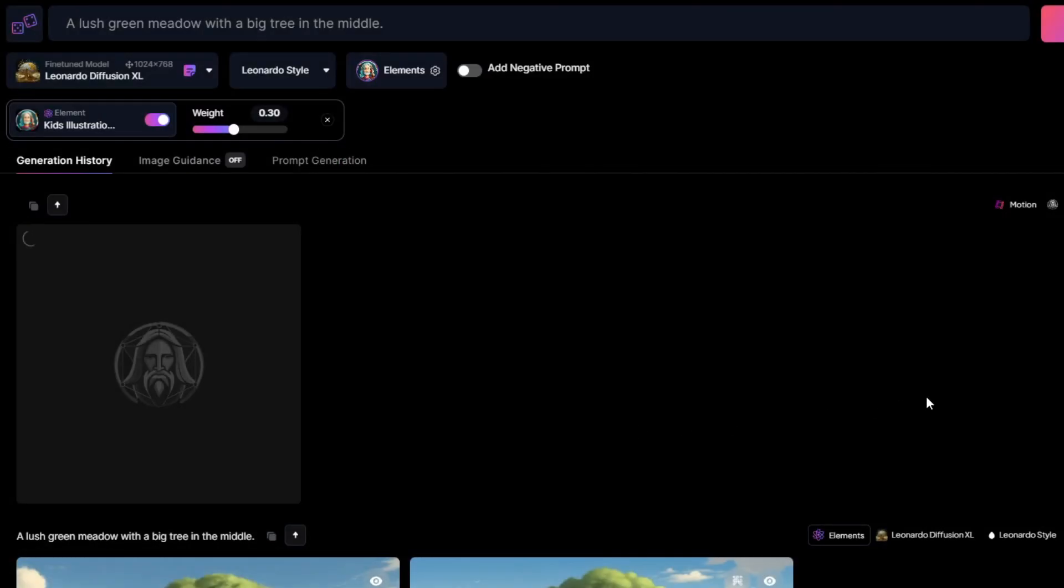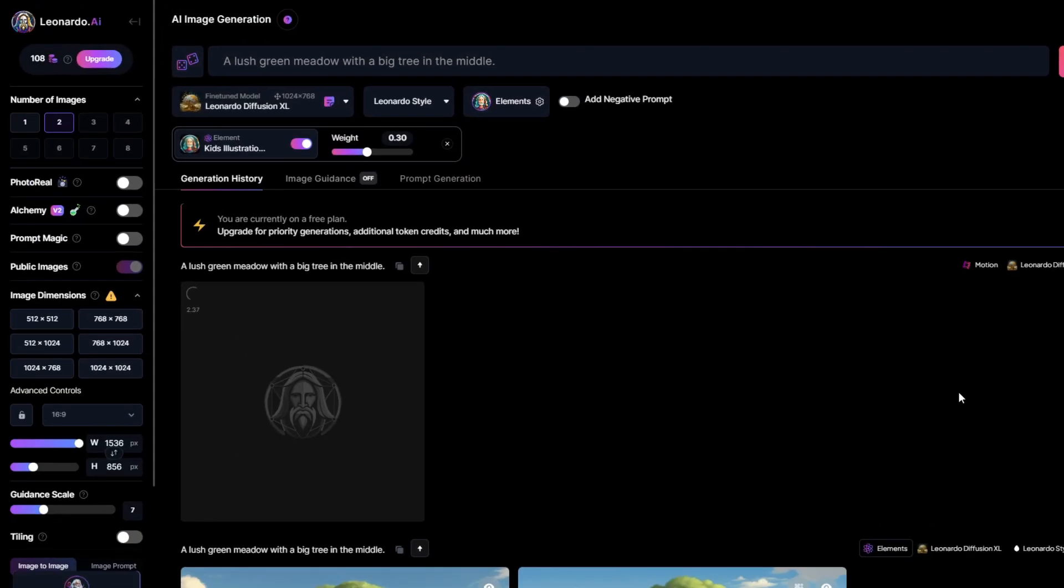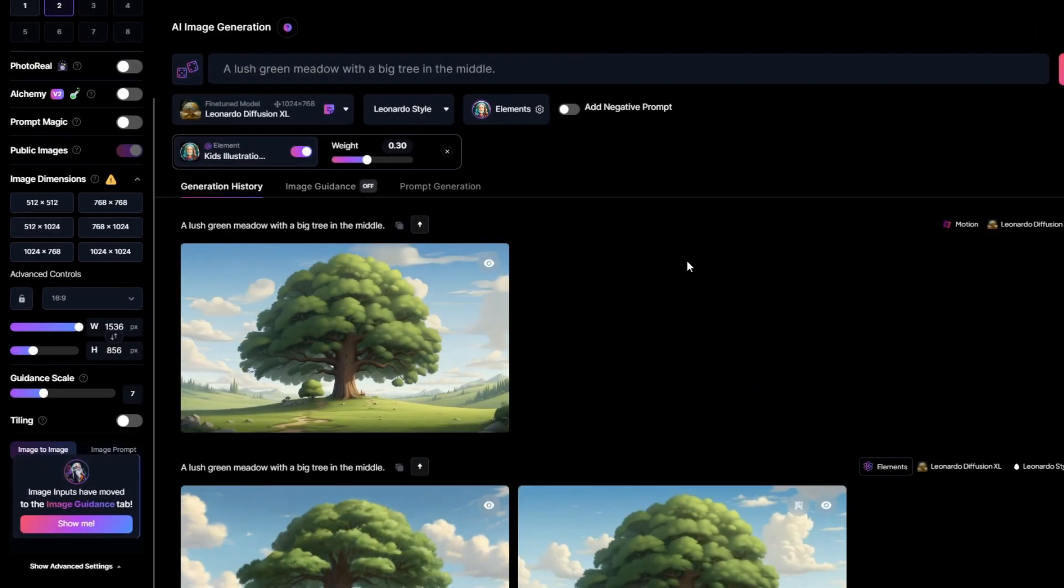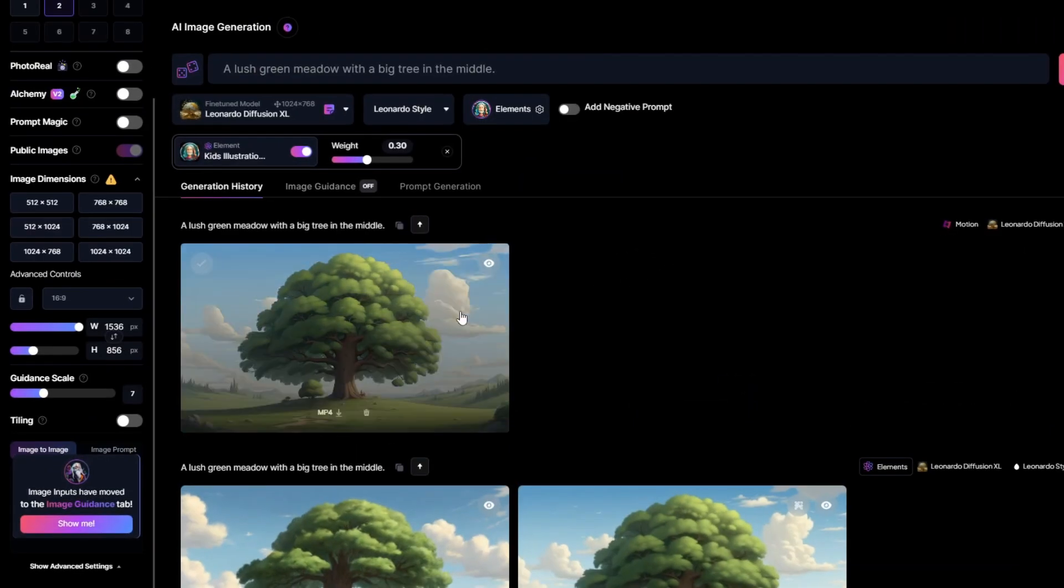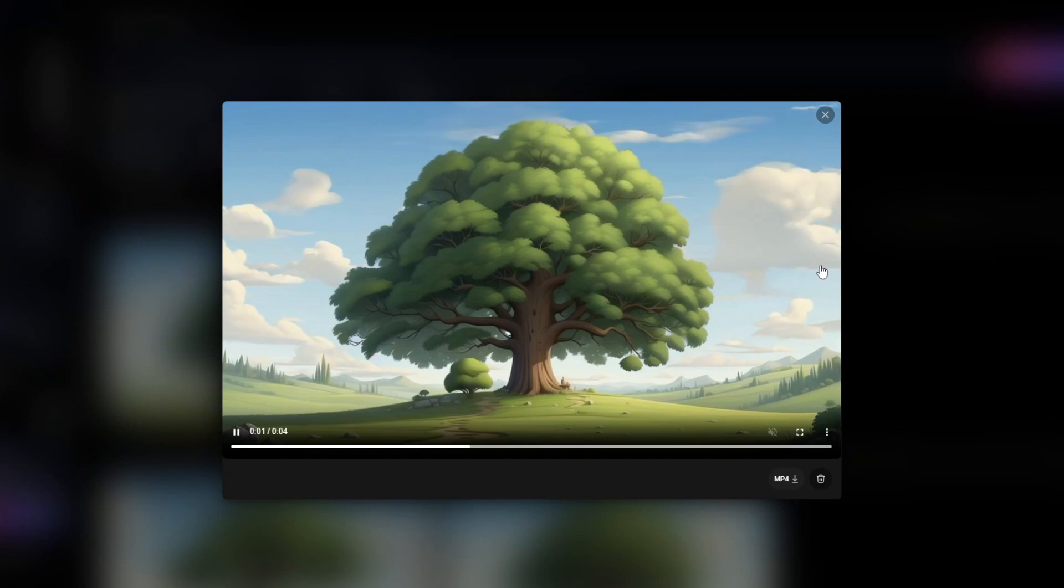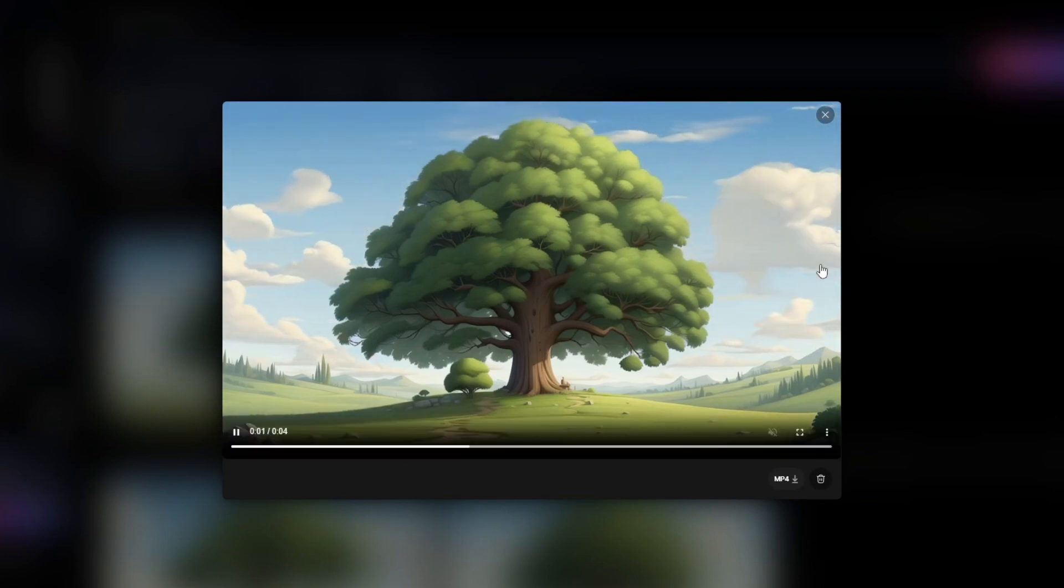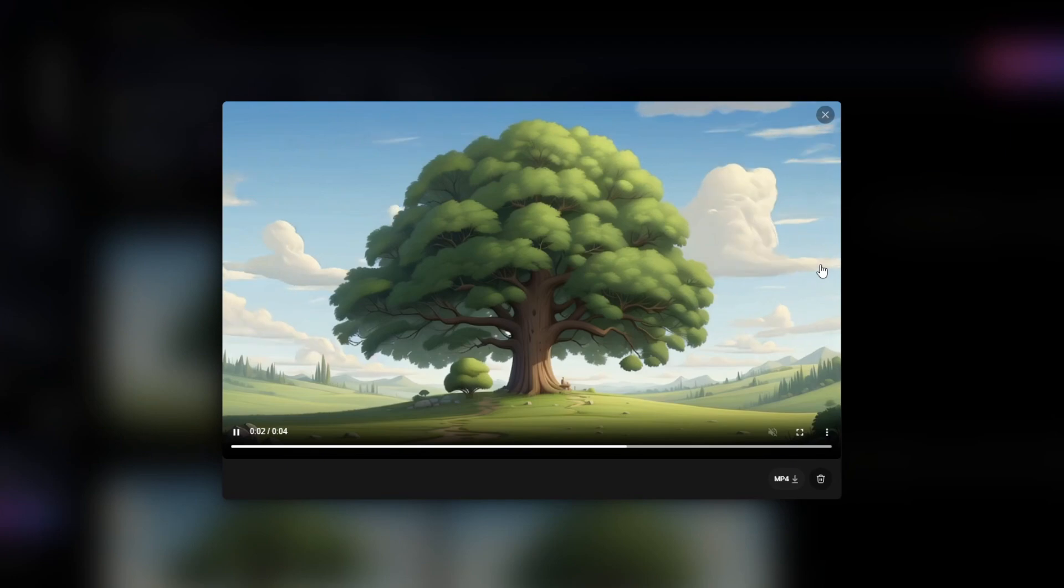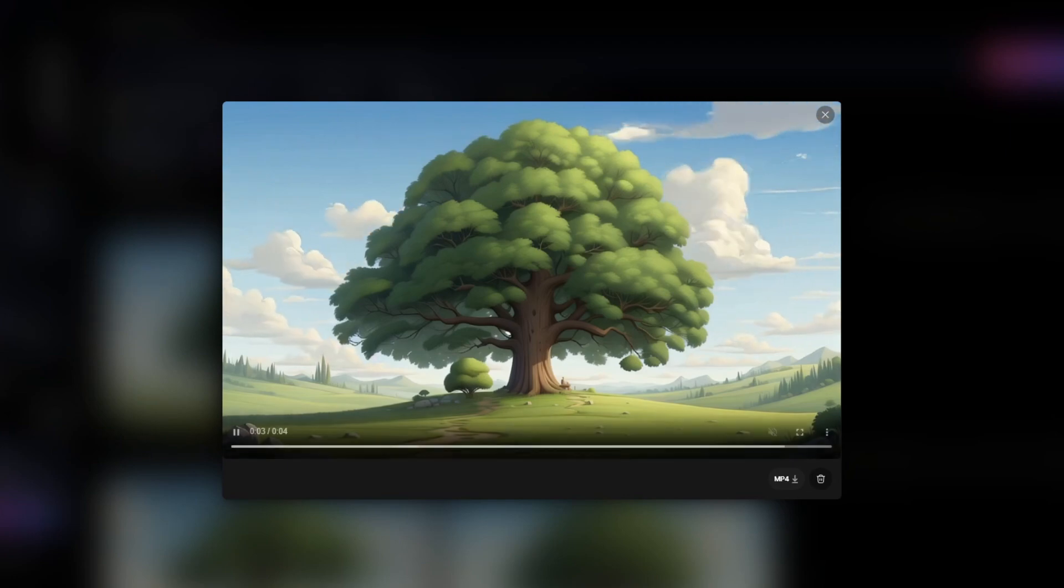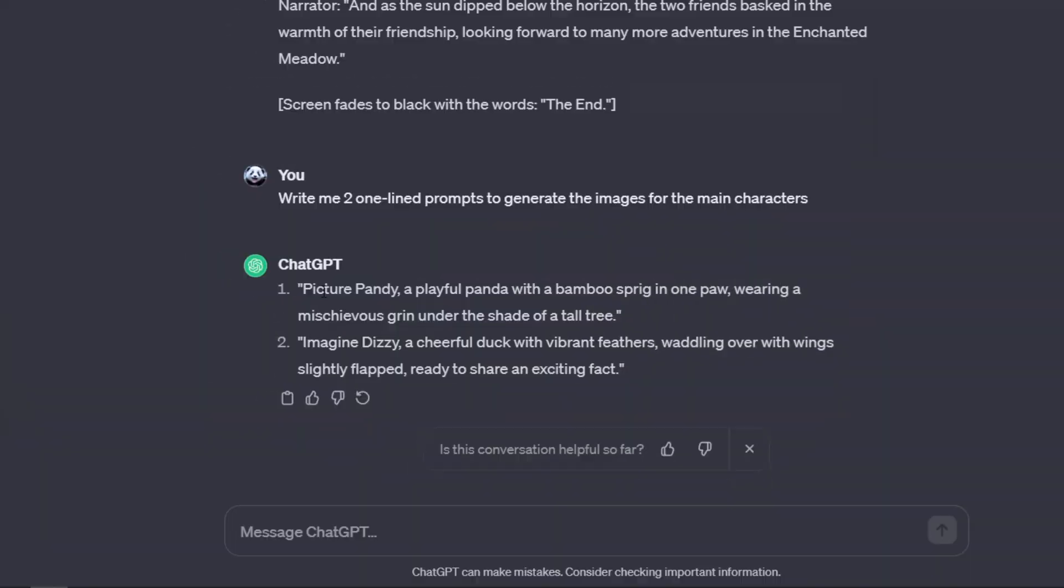This process will cost you 25 credits, but don't worry. Your credits get refilled every day. Alright, it's done. Let's have a look. The animation is not so smooth, but remember, you can always regenerate with your remaining credits. Now go back to ChatGPT and copy the character's descriptions that we created earlier.